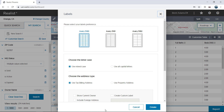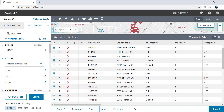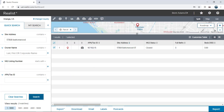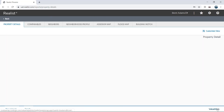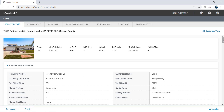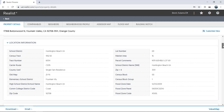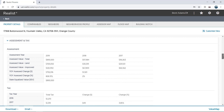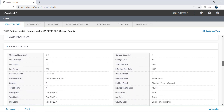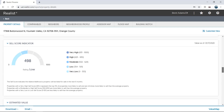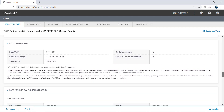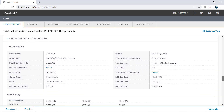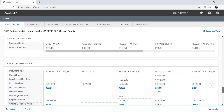Realist is an excellent tool for agents to market to potential clients. Just click the Reports button to pull up a property detail report. This report is where you'll find ownership information for the property, location information, taxes and assessments, physical characteristics, a propensity to sell score, an AVM, and listing, sales and mortgage information, as well as foreclosure information too.